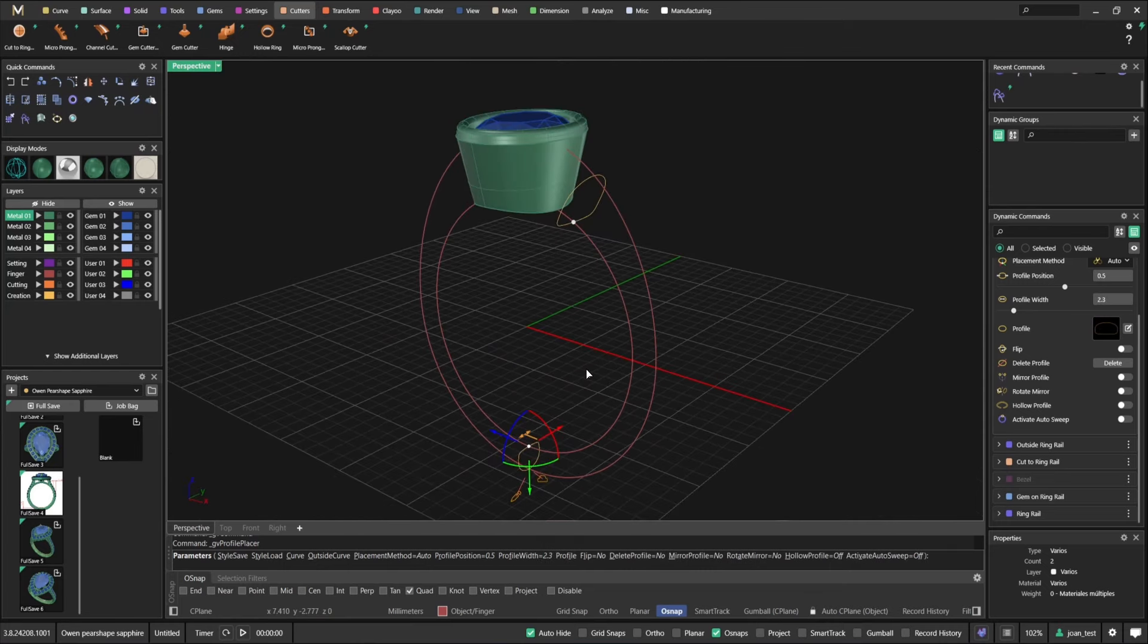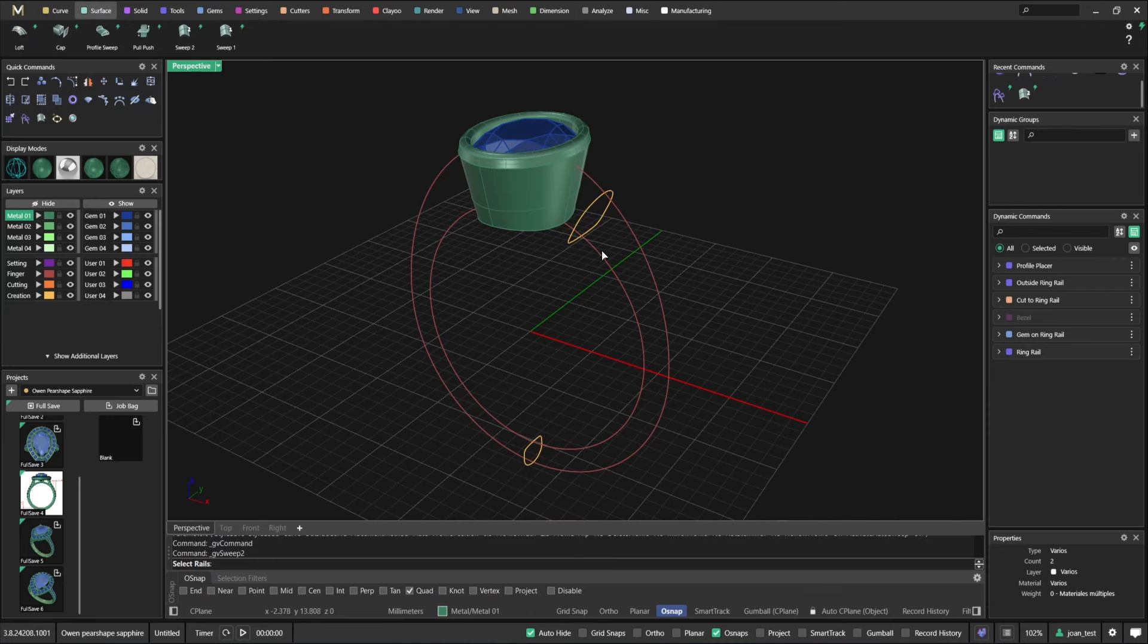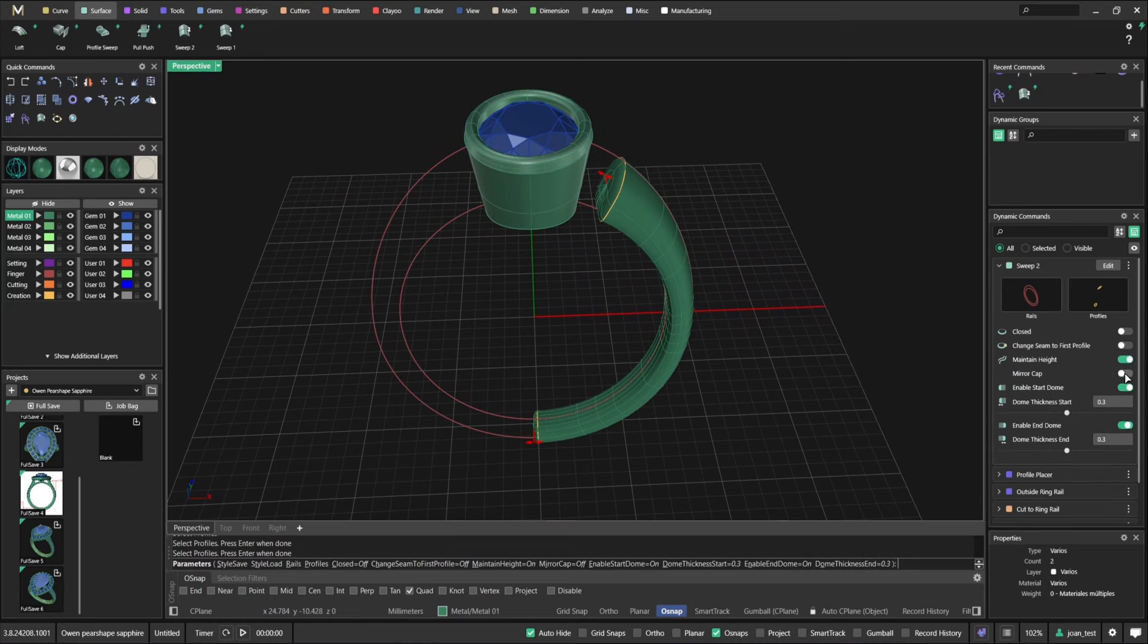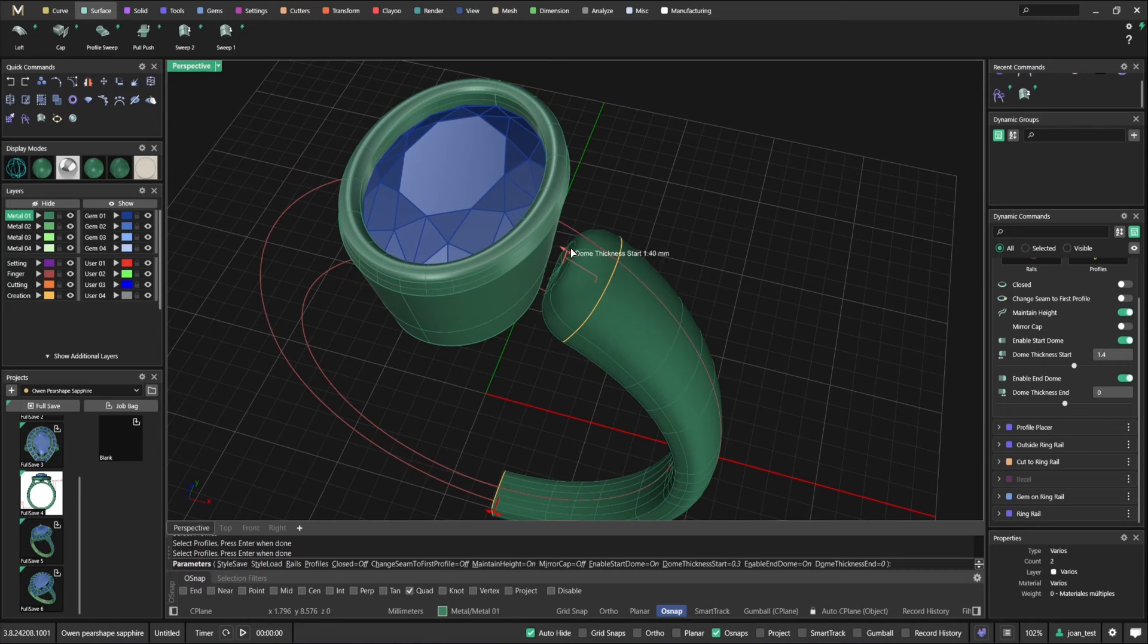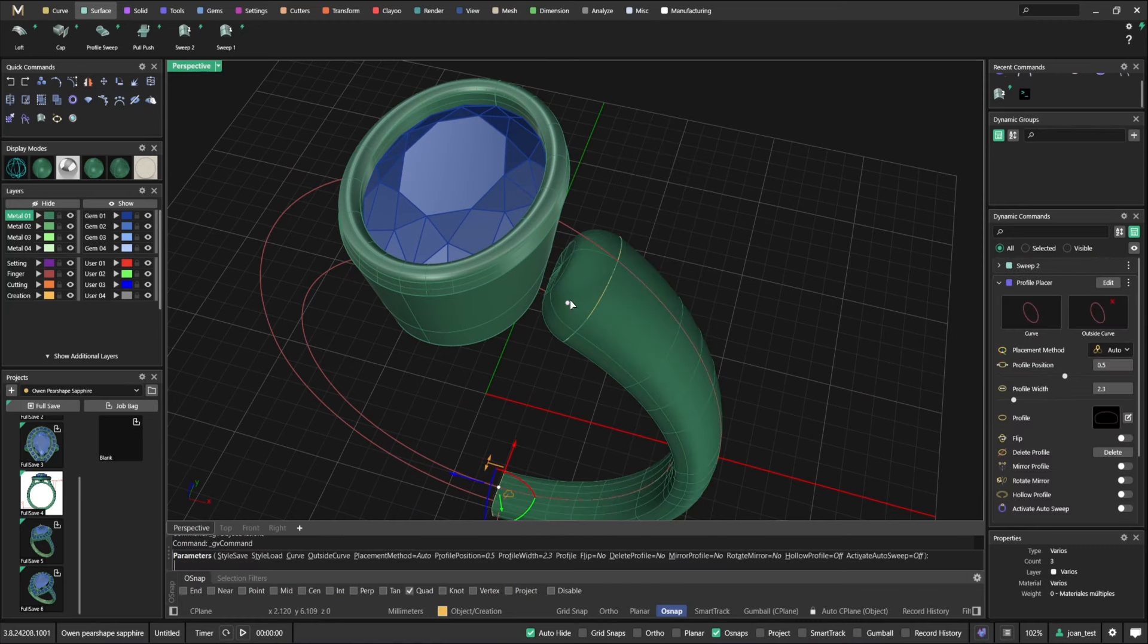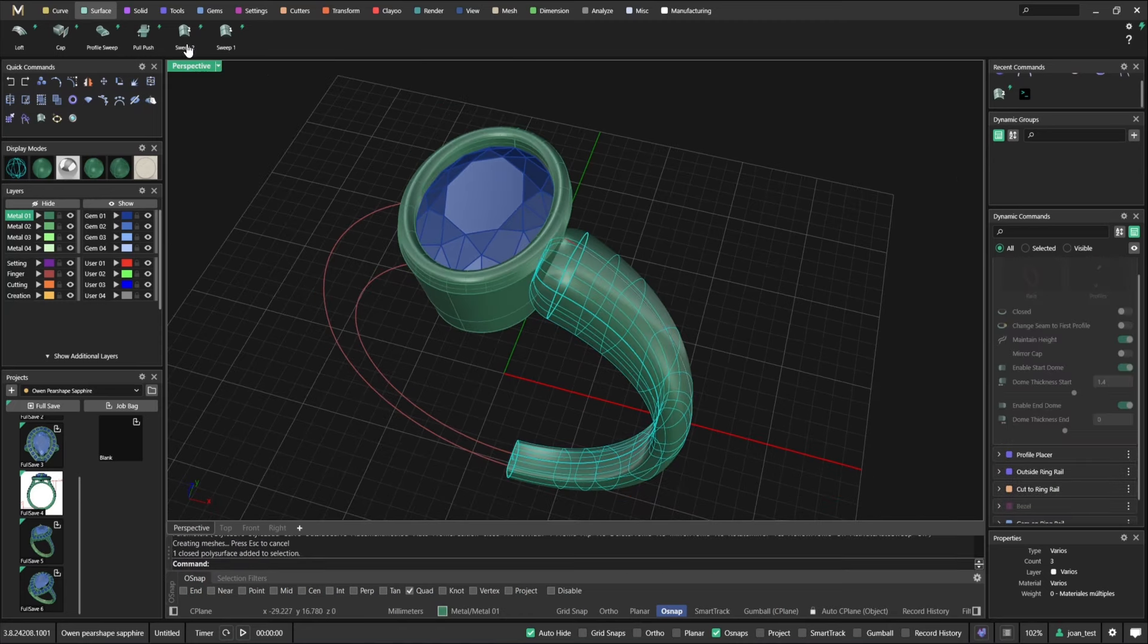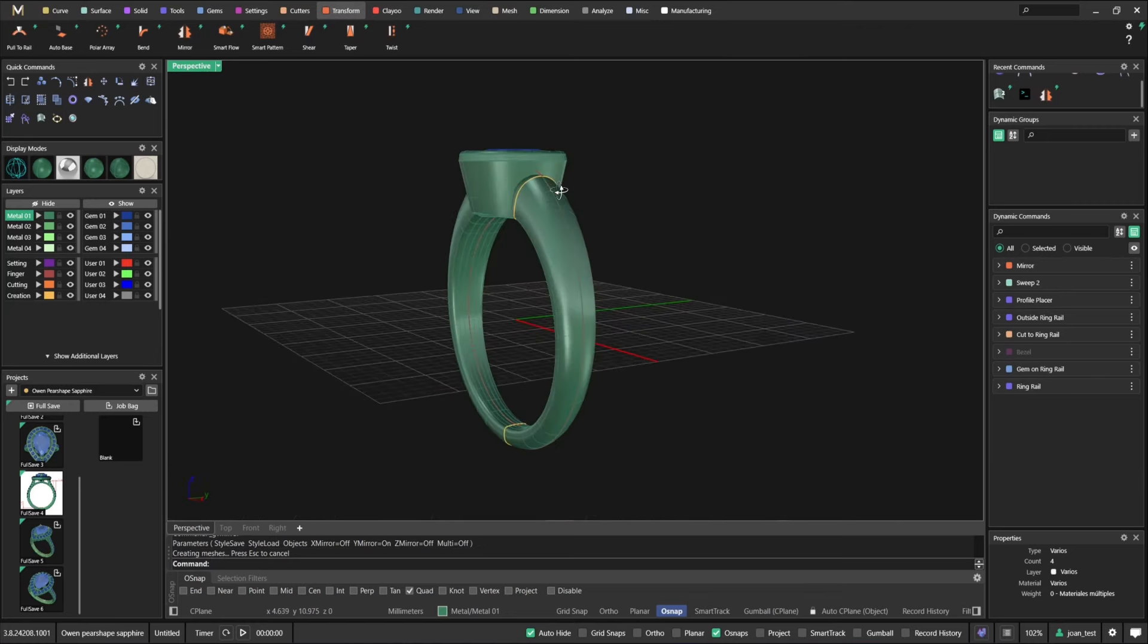Like that. And now profile placer. I select an outside ring rail. I can choose a profile like this one. And now I'm going to add the profile right over there. Let's leave it right here. And now let's flip this up.